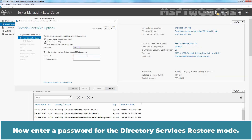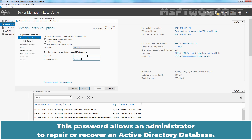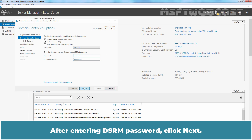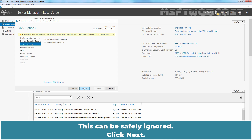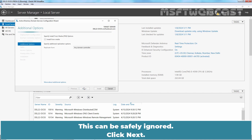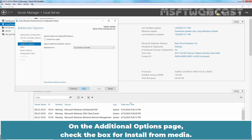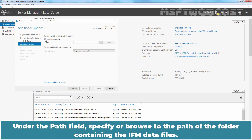Now enter a password for the Directory Services Restore Mode. This password allows an administrator to repair or recover an Active Directory database. After entering the DSRM password, click Next. Since a DNS server role is also being configured, you will be warned that a delegation for this DNS server cannot be created — this can be safely ignored. Click Next. On the Additional Options page, check the box for Install from Media.